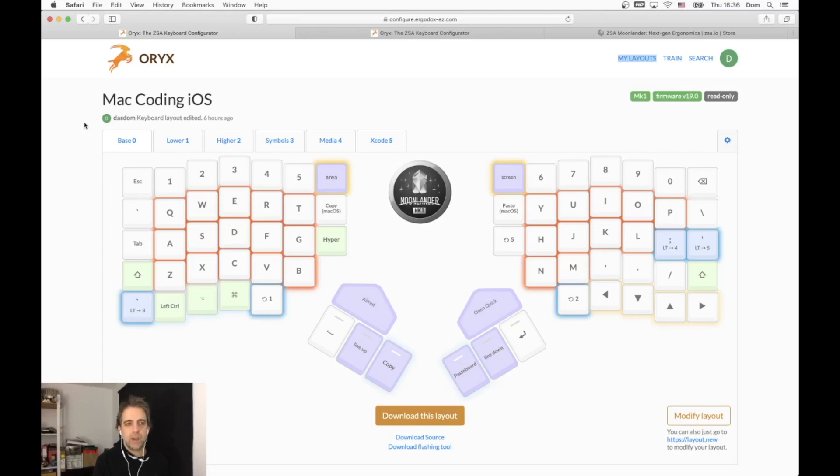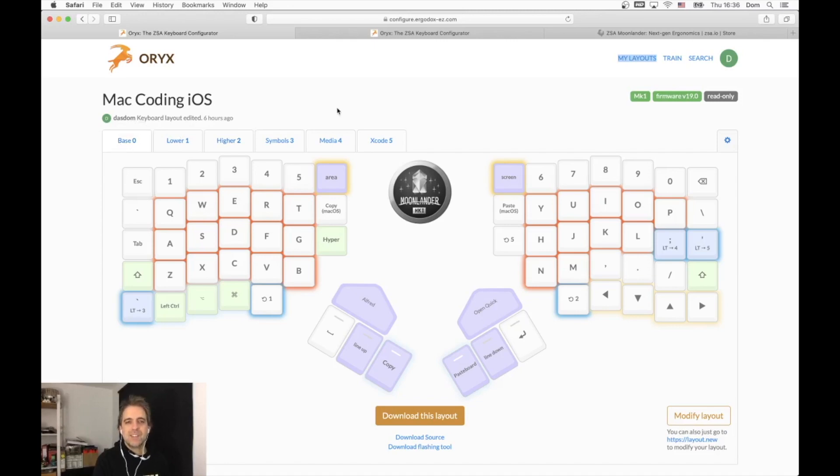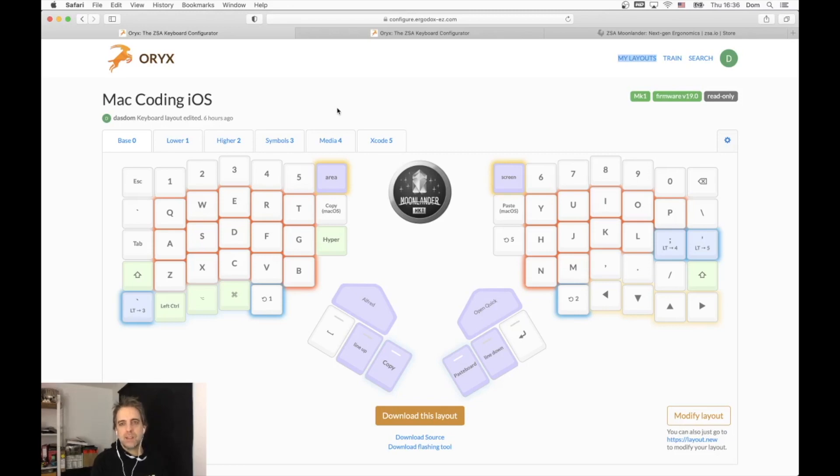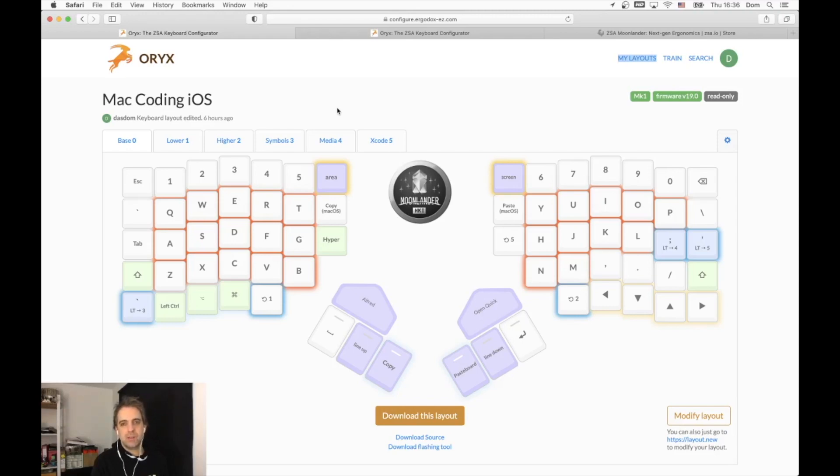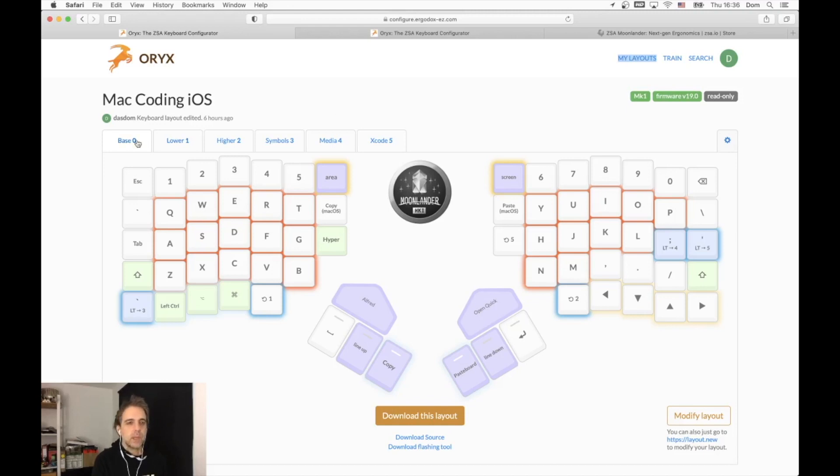I've had the keyboard since the end of December last year, so only for about a month, and I will change the layout as soon as I need to. I have the base layout, which is what I use mainly for typing.